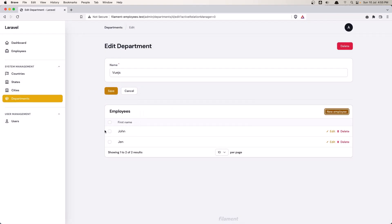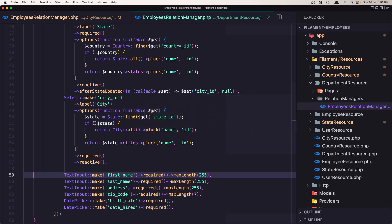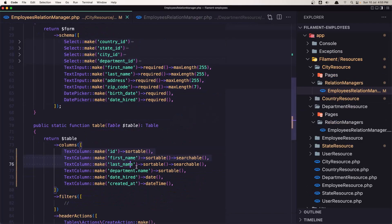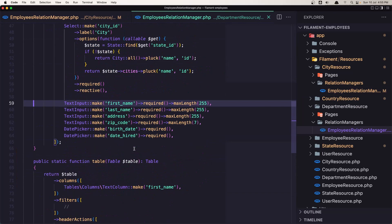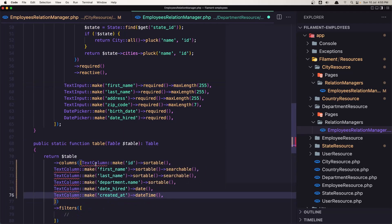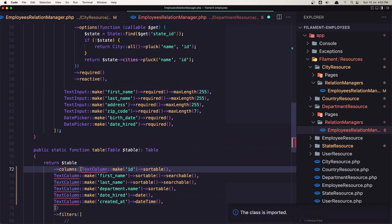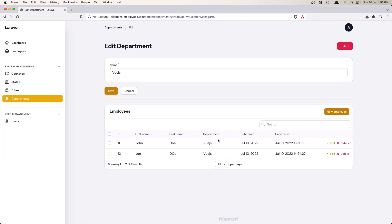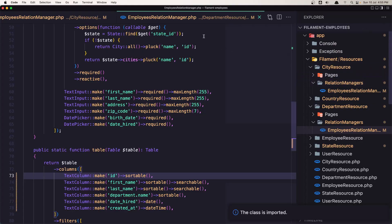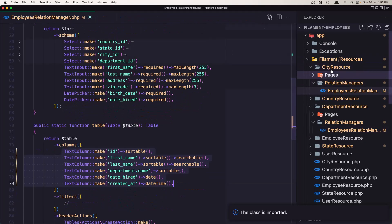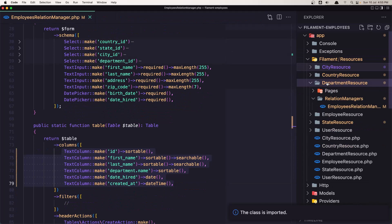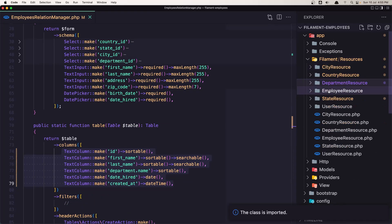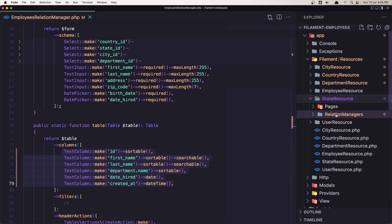Now the same thing — I want to display all the fields for the table. Let's copy from the employee resource and paste it into the text columns in the department relation manager, import, save, come here, refresh, and we have all the fields. The last one is the state — city and department are done, now we have the state to do the same thing.